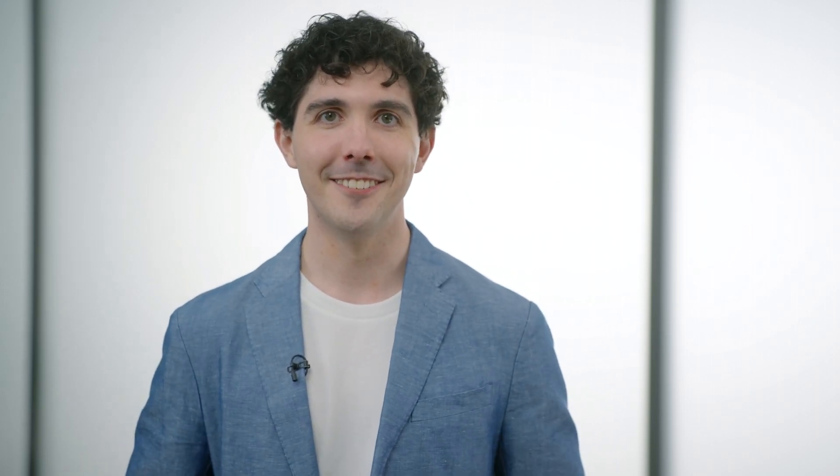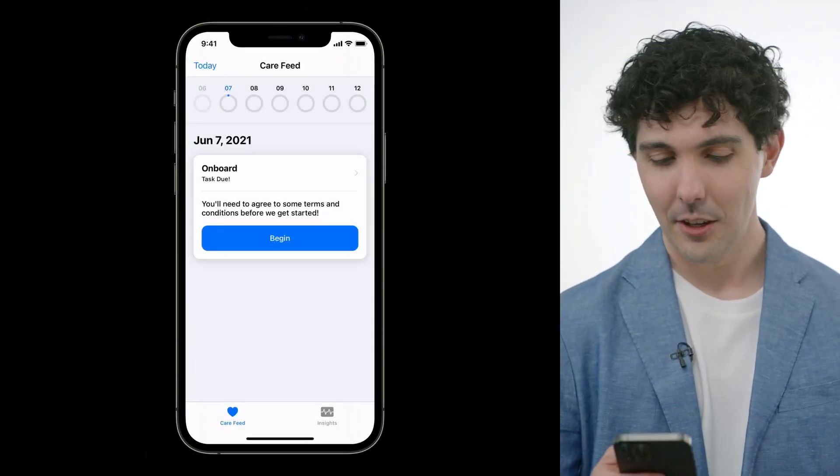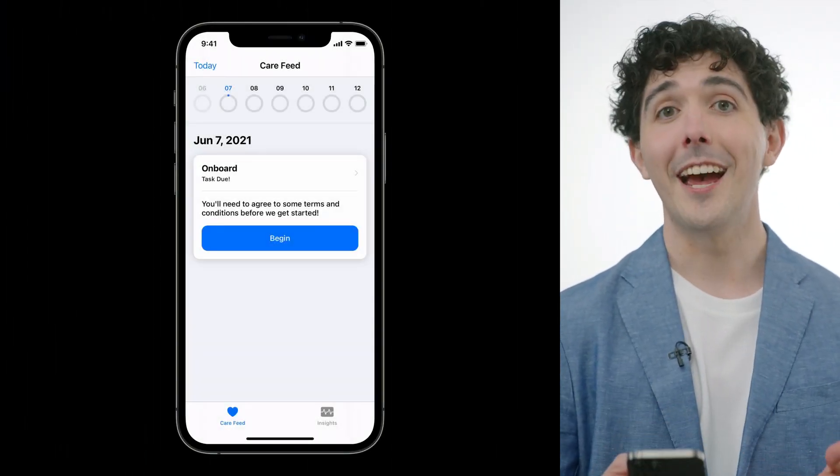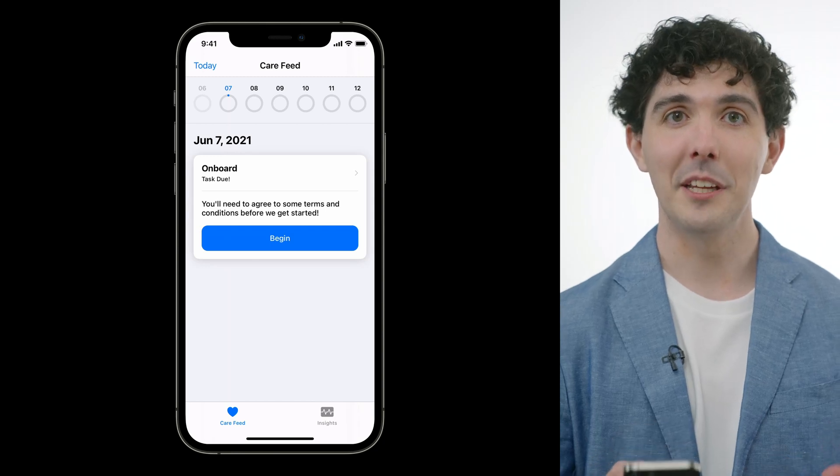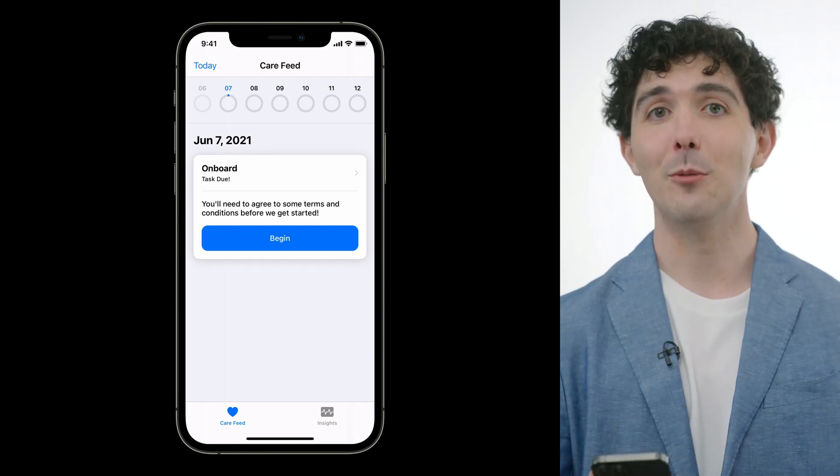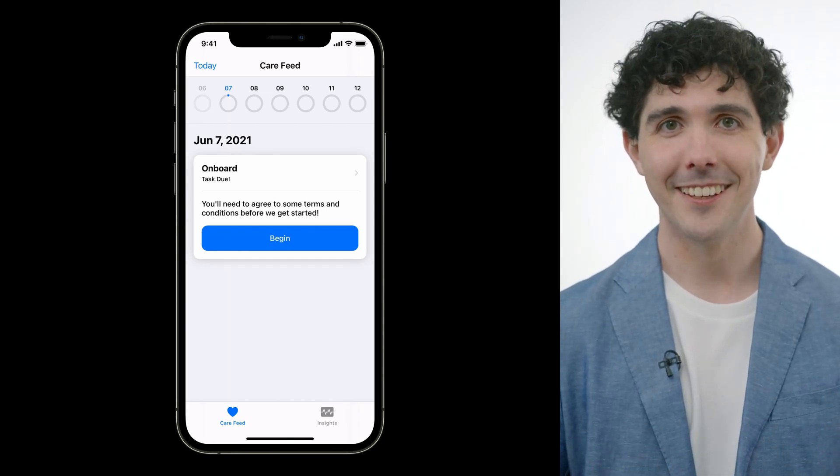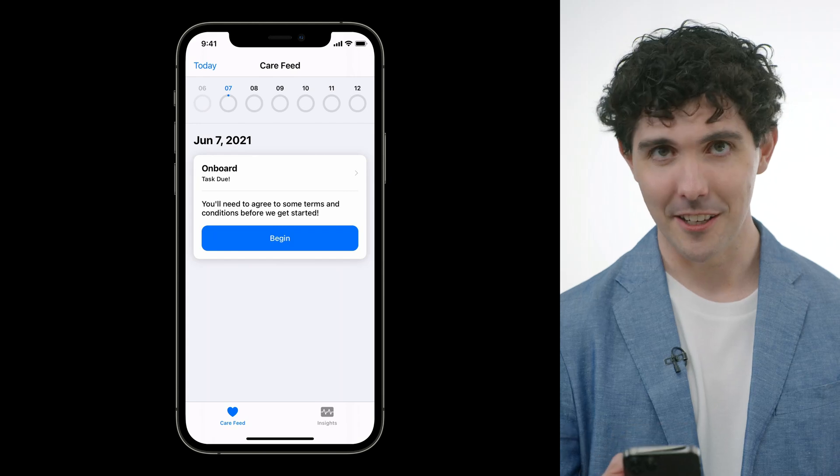All right, so our onboarding card is set up. When the participant completes onboarding, we'll save an OCK outcome and then reload the feed. This is looking good. I think that's everything, actually. Let's run our app and confirm that this all works. You can see that we're being asked to consent before we can begin using the app. And that's exactly what we want. Let's tap on the Begin button here.